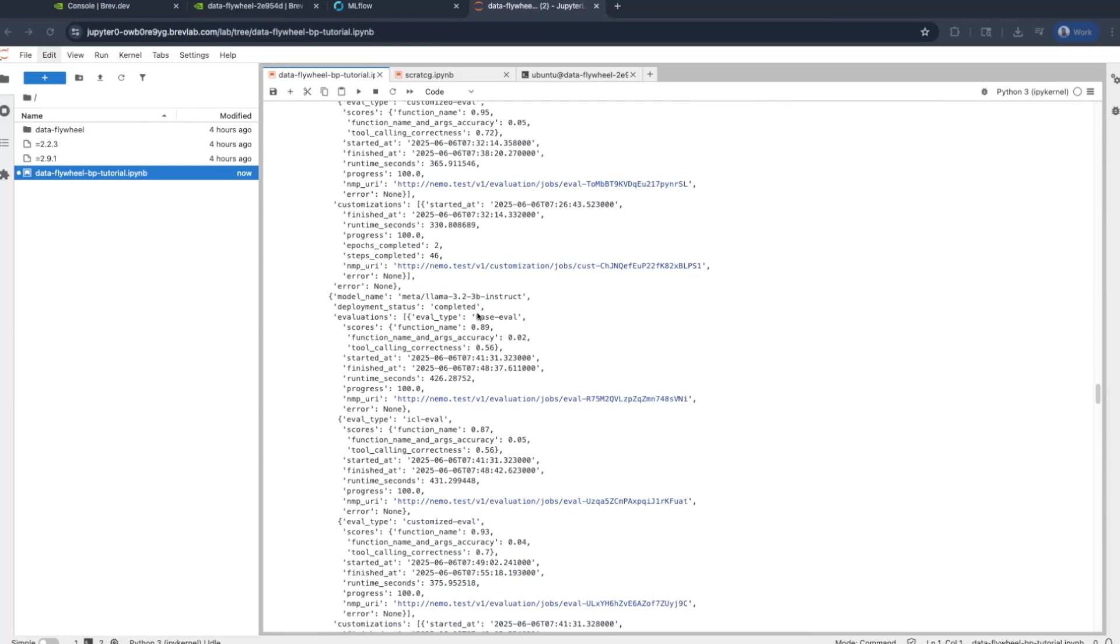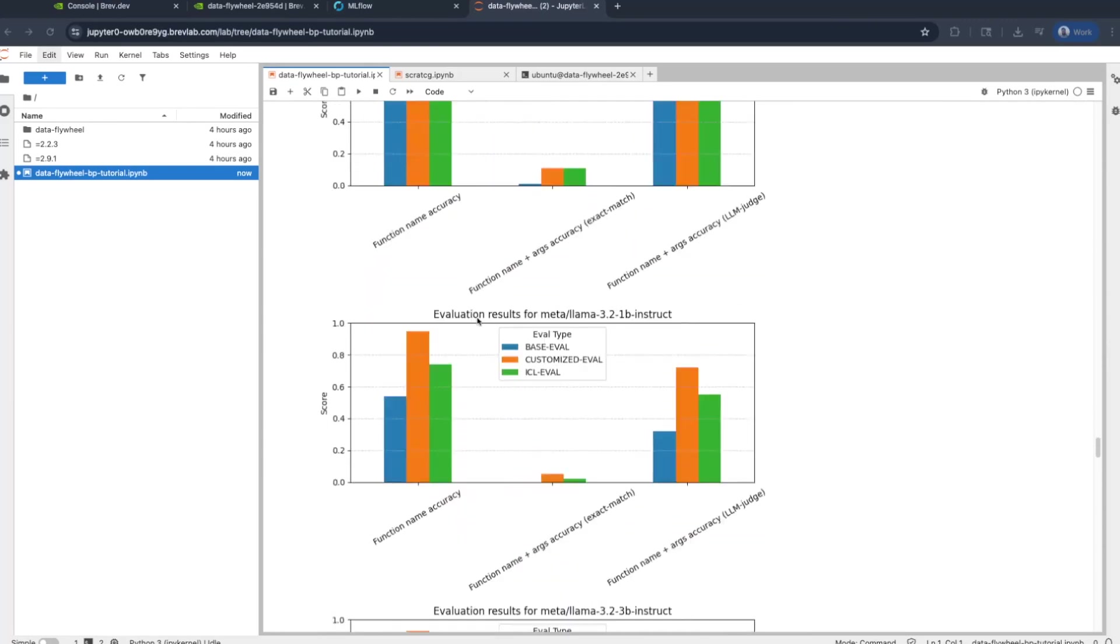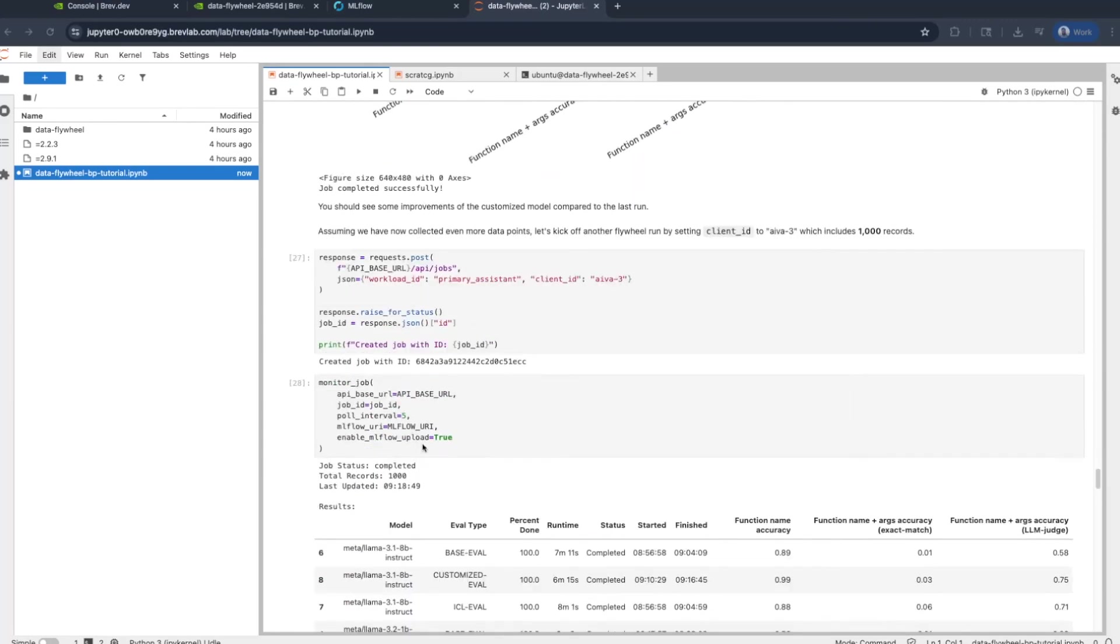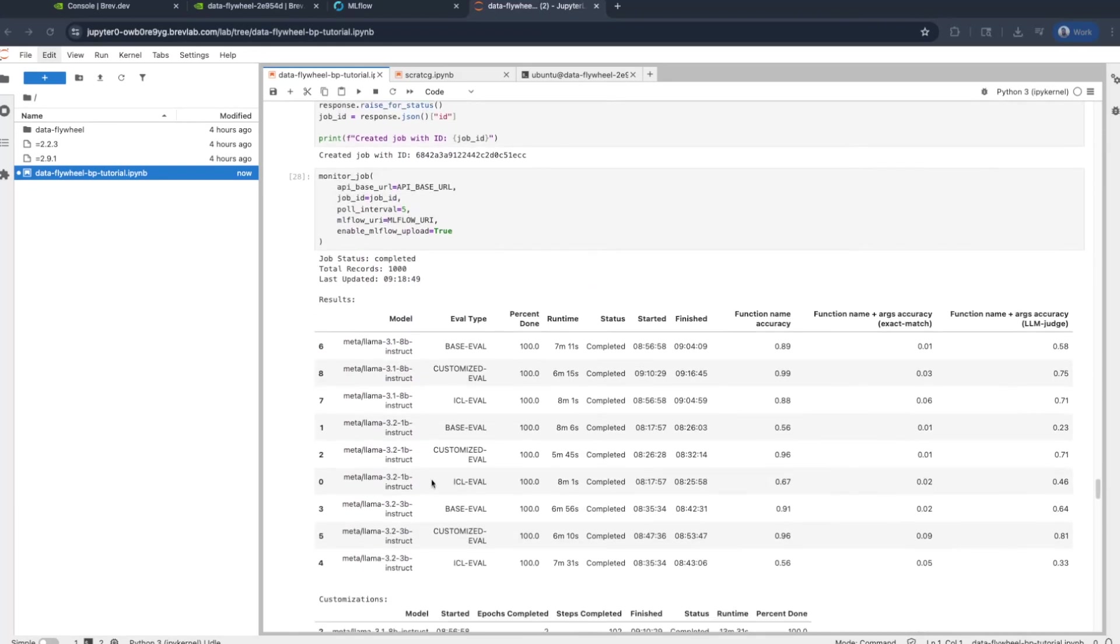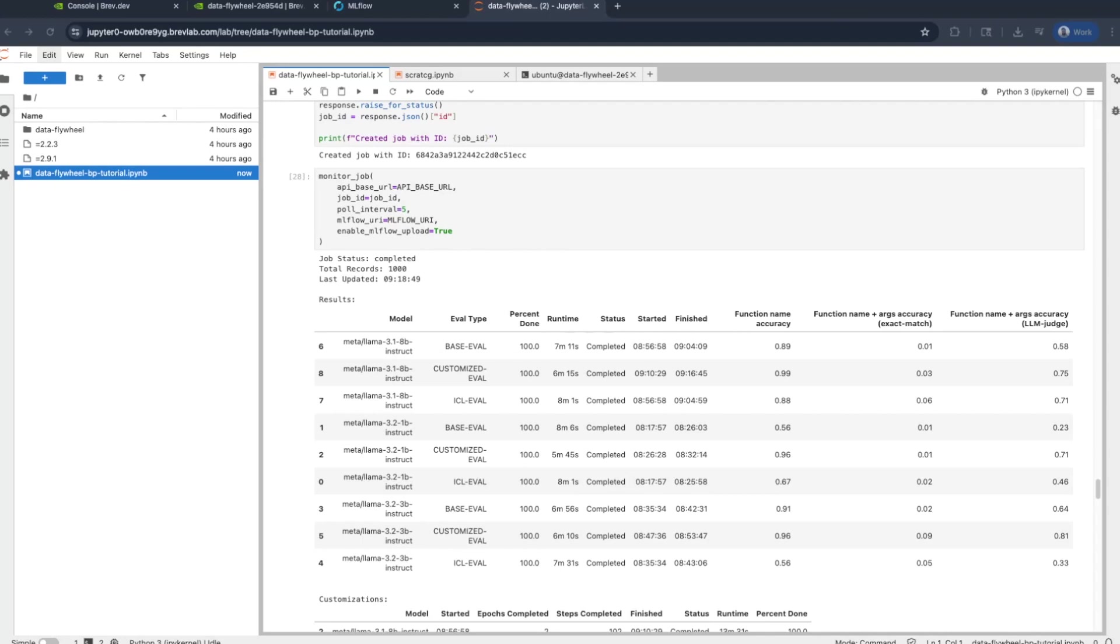What happens with 1000 records now? We do another run. And this time, we see that the LAMA 3.2 1B instruct model, a custom version of it, comes close to 96%, and then 71% in terms of the function name and args accuracy, which is the LLM judge metric. In this case, we were able to find that a custom version of a model as small as 1B can come close to the accuracy of a model 70 times its size, that is the LAMA 3.3 70B. And there you have it. We've seen how using the Data Flywheel service, you can run evaluation experiments on various models, including customizations, and find much smaller variants thereby reducing the total cost of ownership. Thank you for watching.